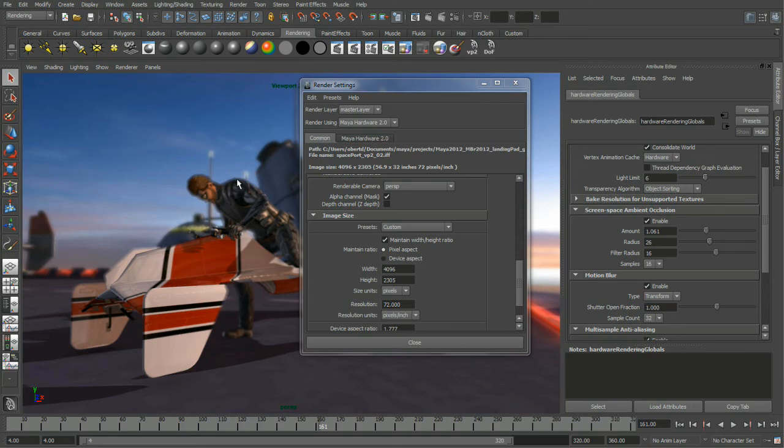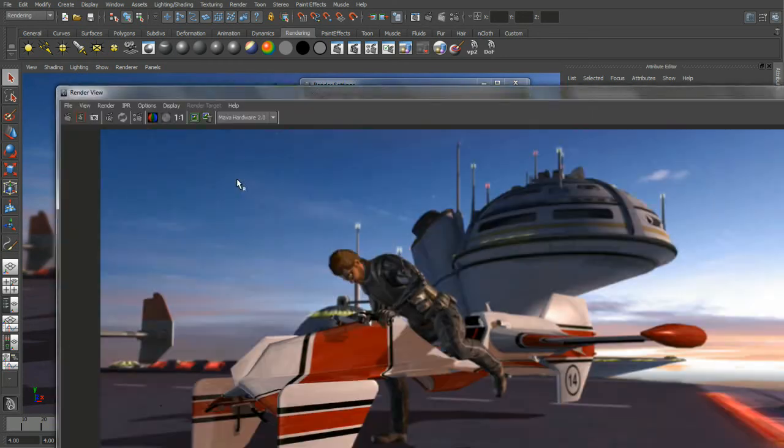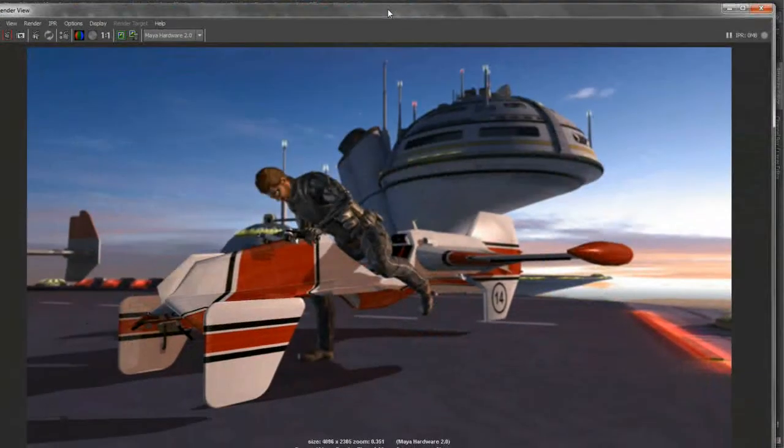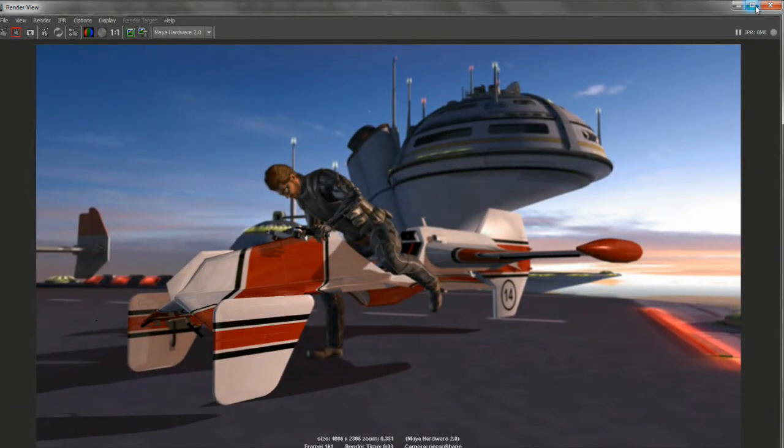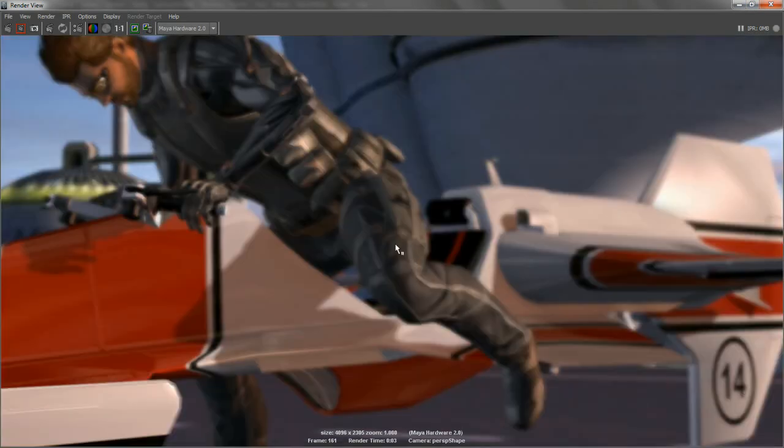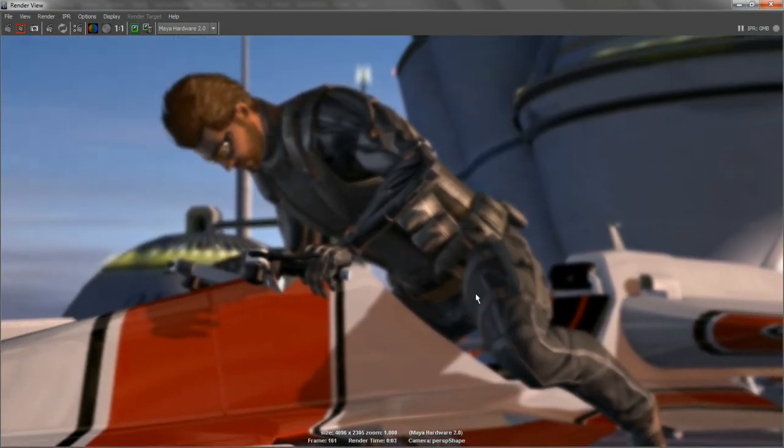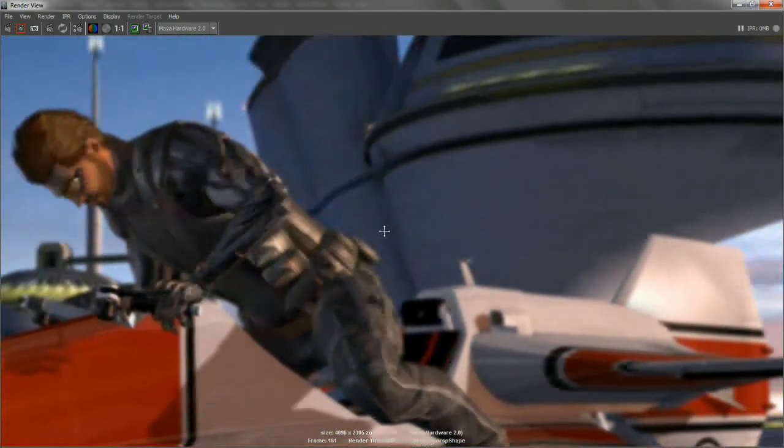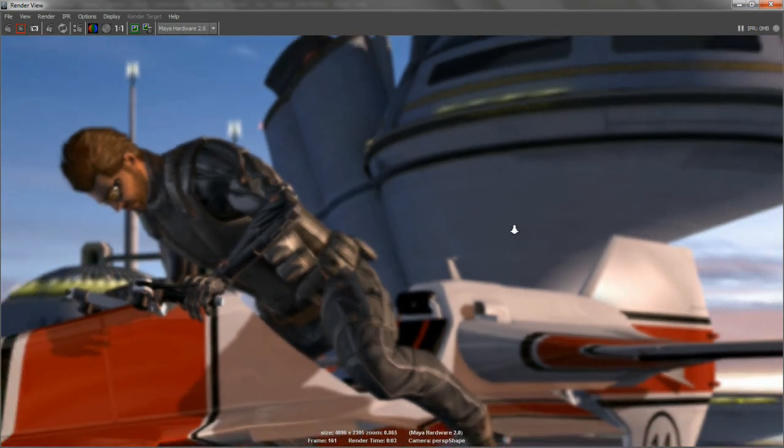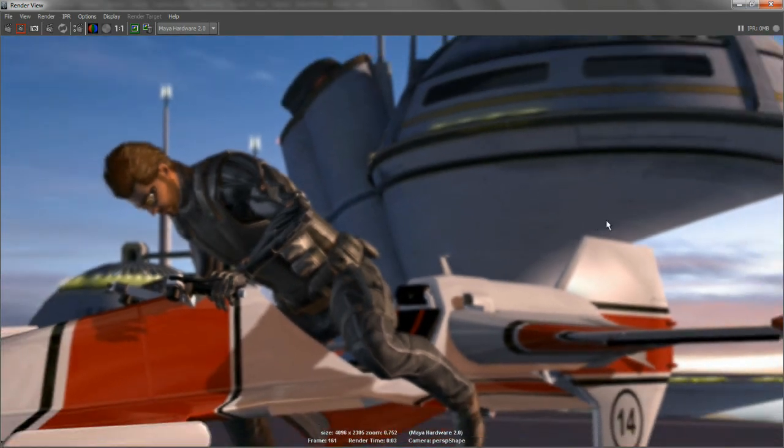You can see that it takes a matter of, not very long actually. I think it took, let's see what it says here, it took three seconds to render out a 4K image. And you can see that it's very high quality and obviously extremely fast.